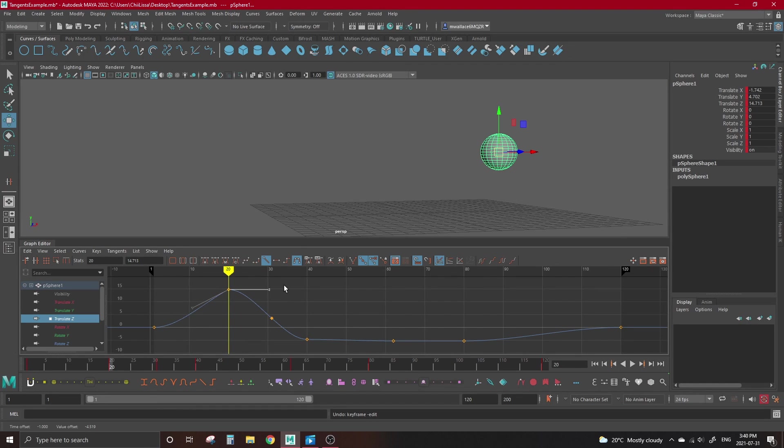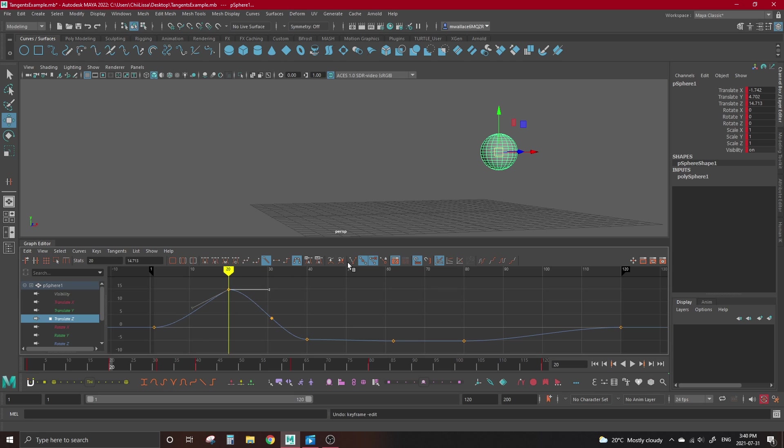If you look up at the shelf on your graph editor, chances are this button here will be highlighted. This is called Unify Tangents. It's the reason why moving one handle brings the other with it. To get individual control for our tangents, we can select the tangent we want, and hit the button beside Unify, called Break Tangents. Now if we just select one tangent, we can middle mouse drag and have it move independently.